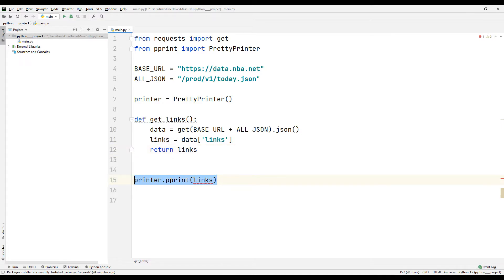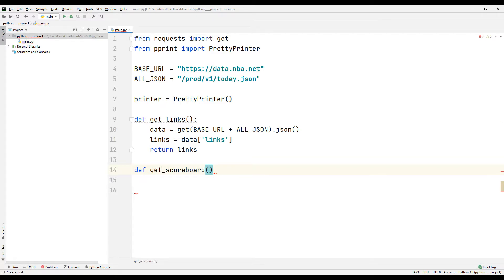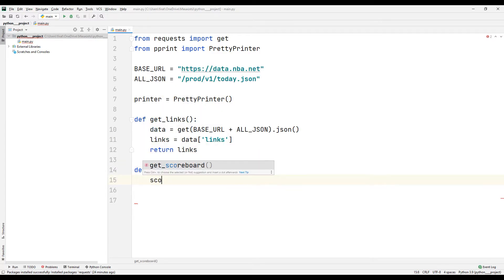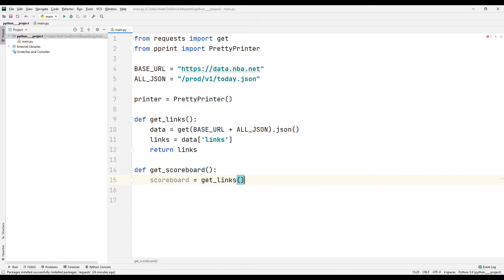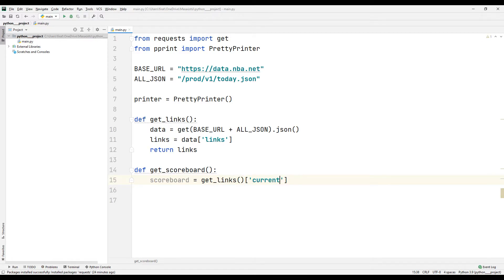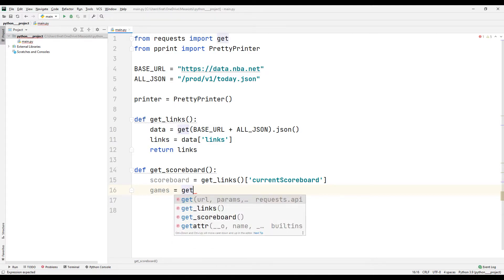I am creating a function to get the current score. I am saving the current scoreboard information to a variable using the getLinks function. Be careful not to make typos when using keywords. I am accessing the NBA games using the keyword games.